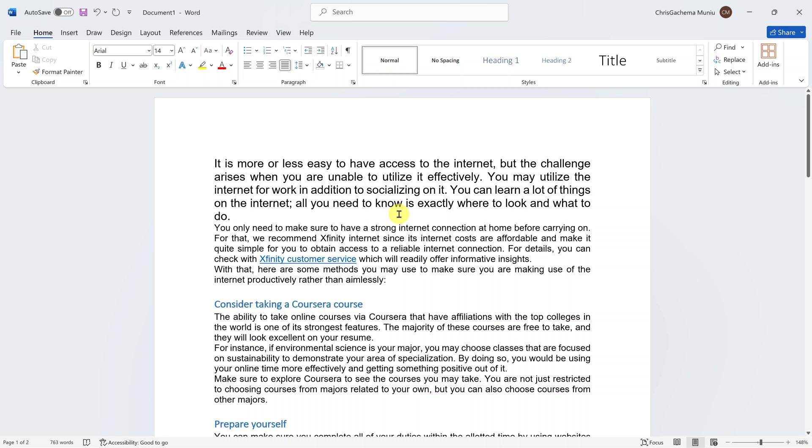And that is basically how to change the font size in Microsoft Word. Thanks for watching. Comments and questions down below. And good luck.